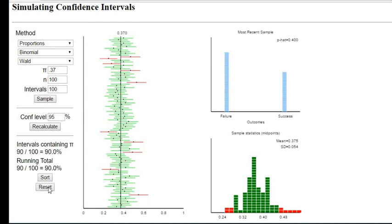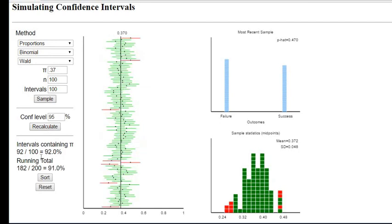But this would give you the same thing and this is 90 percent is what we ended up with. If I continue to recalculate or to sample, now notice that it's out of 200 and I had 91 percent of them.